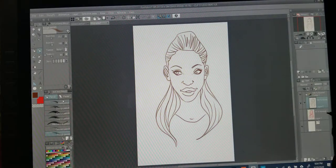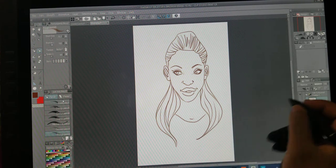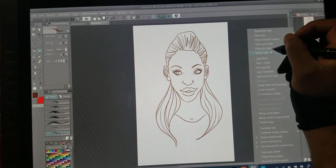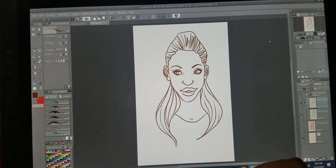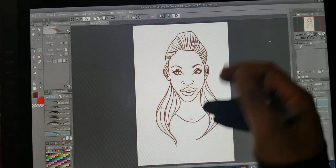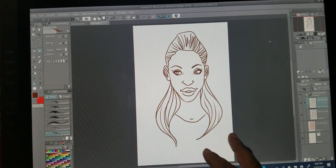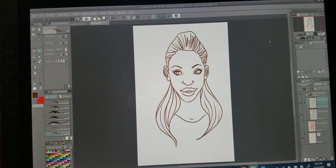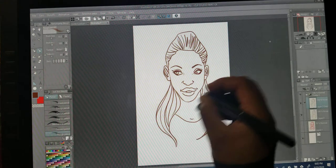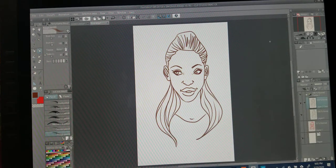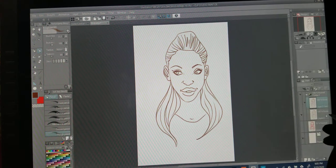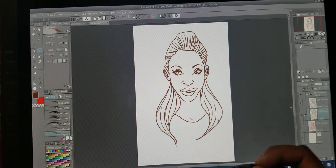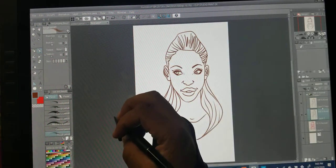The next move is to duplicate this layer — boom, duplicate. The lines got a little darker, which is fine. We want a duplication so we have a safe backup layer where anything happens to the line art, you have one that's never been touched. You can deselect that layer and go back to the original, or just work with the line art layer below it.